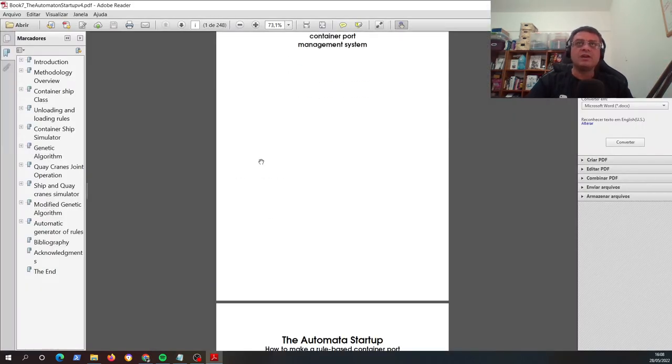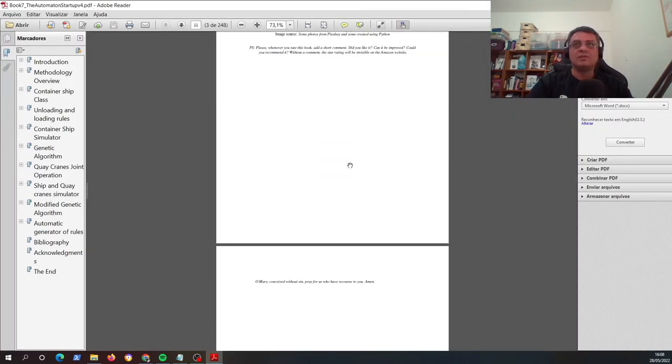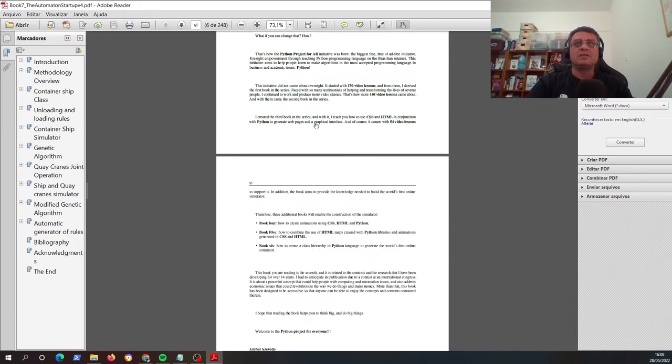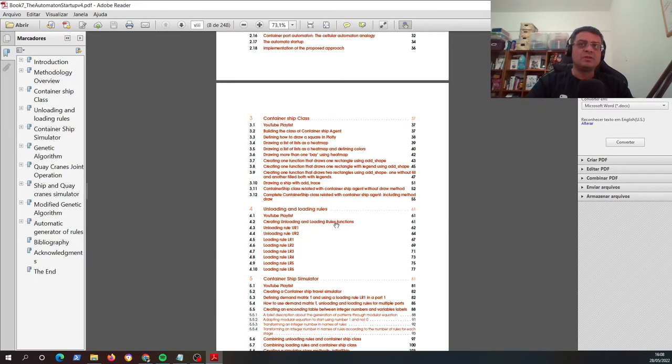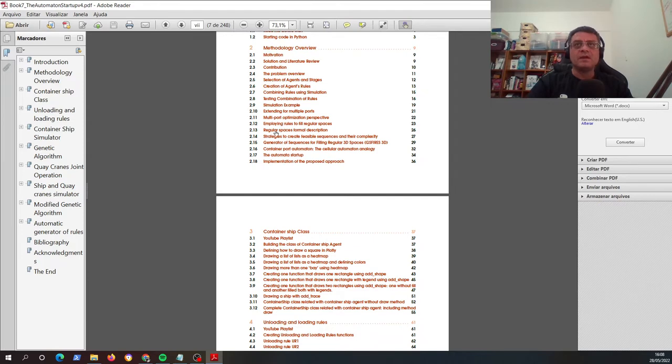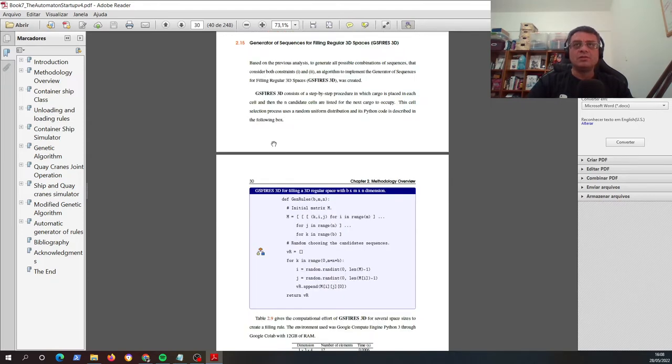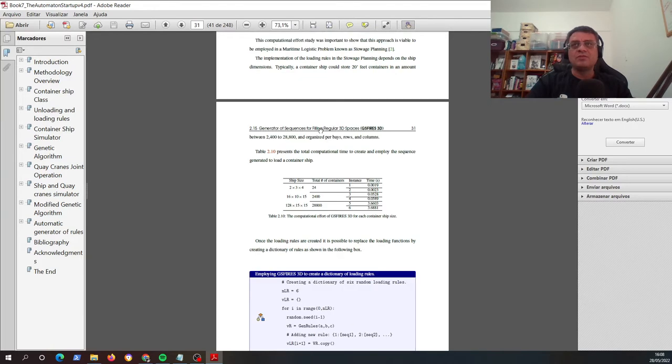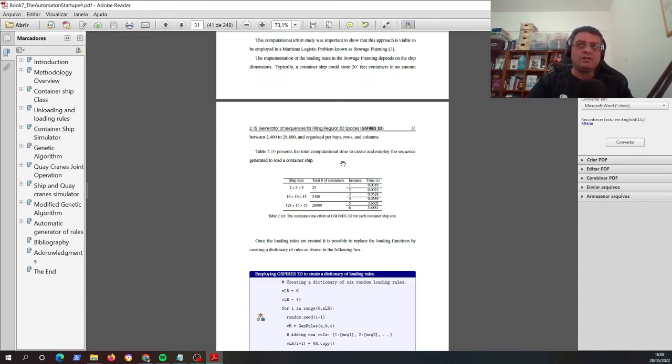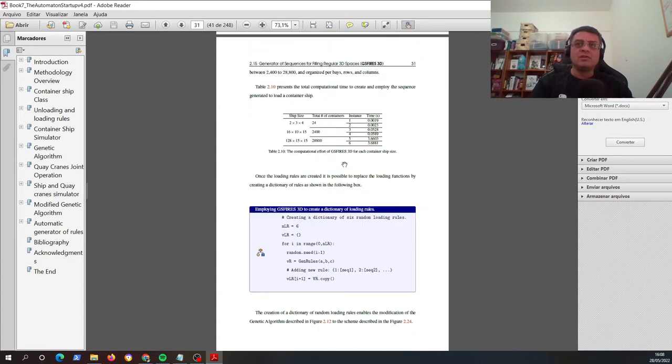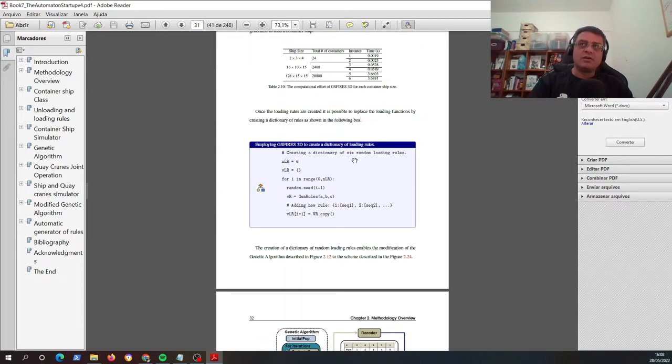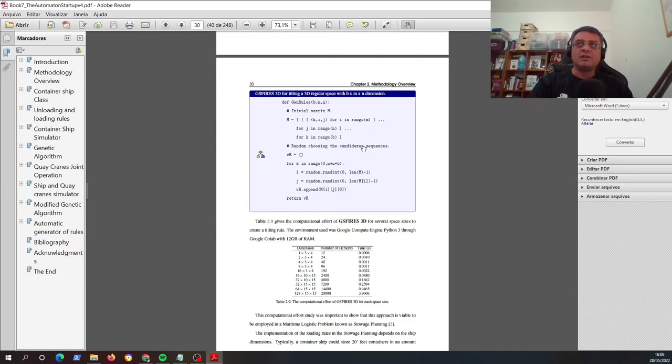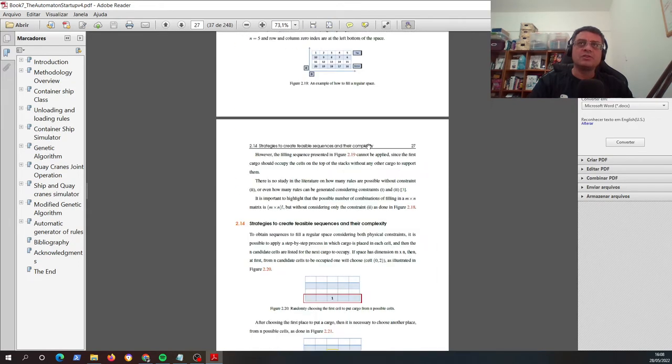So you can find how to employ rules to fill regular space or how you can create and generate rules. Also, I have the PDF here of this book. And the second chapter is very important because you can find how you can create a generator of rules, automatic generator of rules. This is a key idea because if you can automatically create filling rules, rules that fuse three dimensional space or two dimensional space, you can use this in a large, wide array of applications.